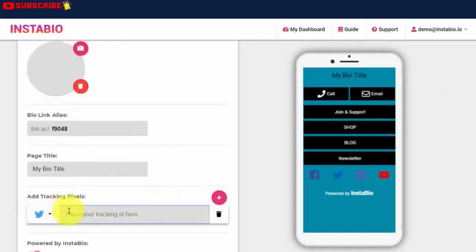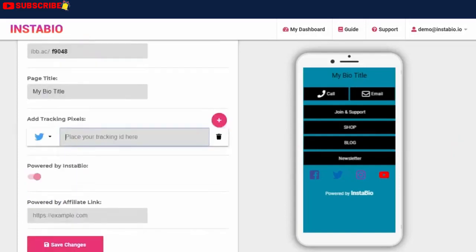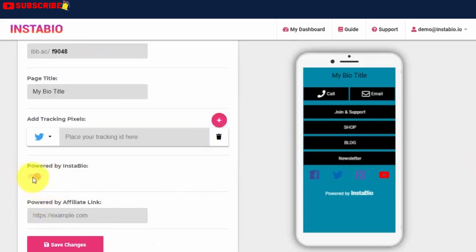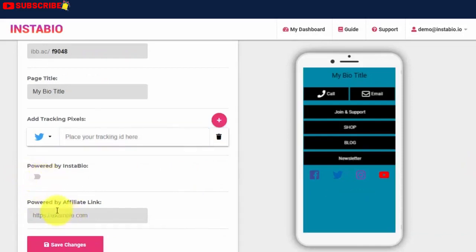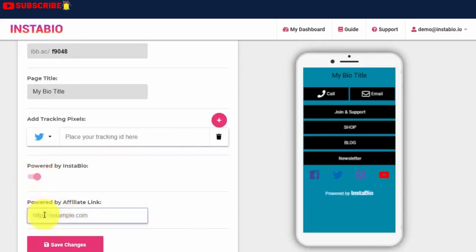All you need is to add your tracking pixel ID and you are done. The system goes to work to track all the clicks and activities on your bio link. How cool! Also, if you don't like the Powered by footer, you can disable it or add your affiliate link to make a commission when someone clicks on your footer button.